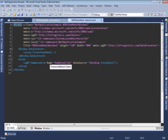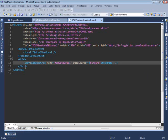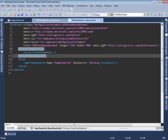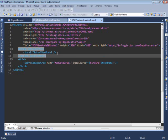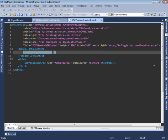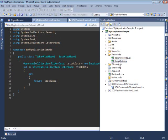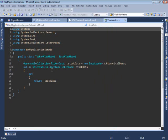Taking a look at the XAML, we can see that there is a grid control which is bound to the stock data property of the data context of the entire window. In the data context of the window, we have an instance of the ticker view model class, which we can find in the view models folder. Let me just open that.